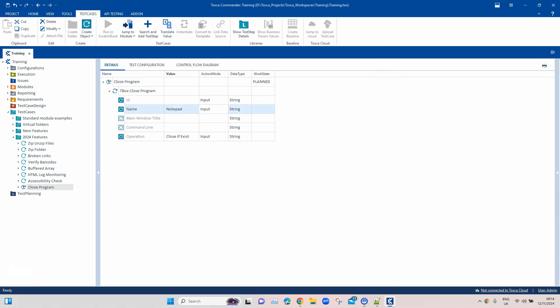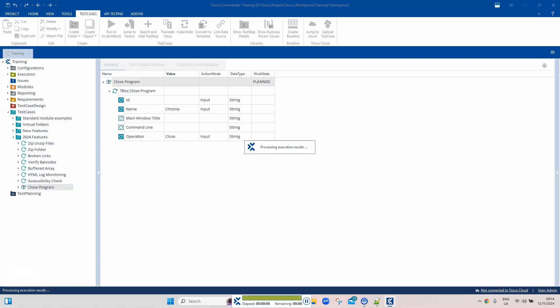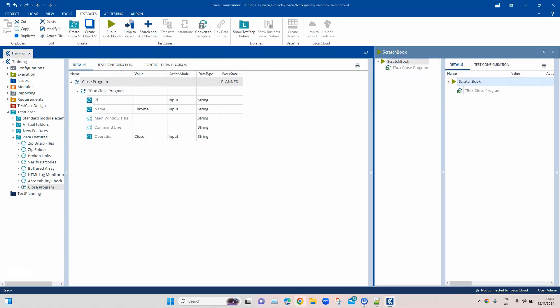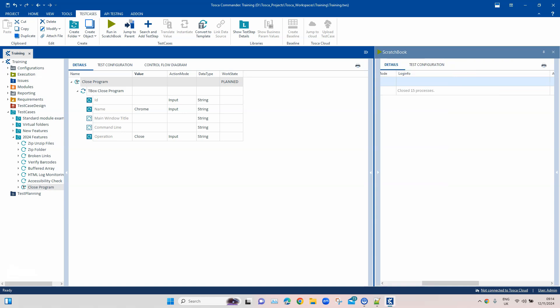Let's try the same for a browser. Setting the name to Chrome and the operation to 'Close', then running it closes Google Chrome which was open on the desktop. You can see it closed all 15 processes that were running in the background, because when you start a browser it spawns multiple background processes. This makes it easy to close any process or application running on your machine.